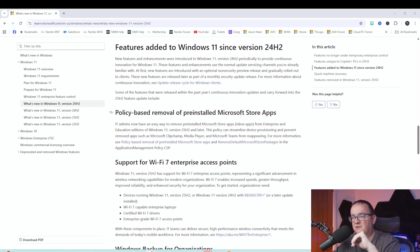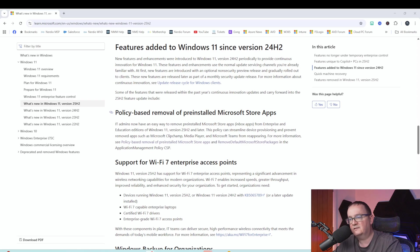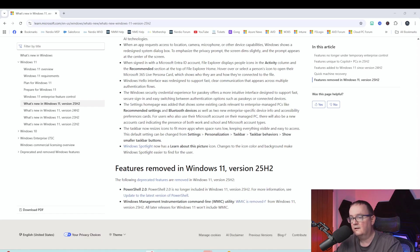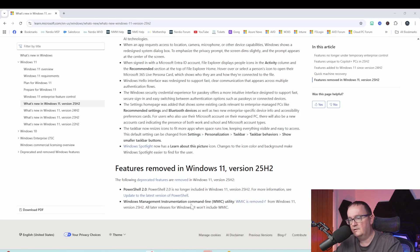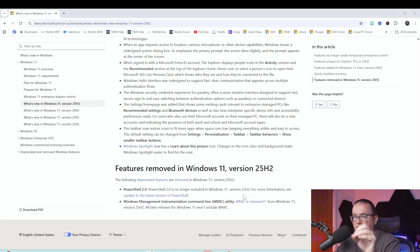The most interesting feature is policy-based removal of pre-installed apps from the Microsoft Store. This is something anyone running Windows 365 or Azure Virtual Desktop knows can be a pain — we normally have to run scripts on the image. Also, PowerShell 2.0 is no longer included with Windows 11 25H2, and the WMIC command-line utility has also been removed.